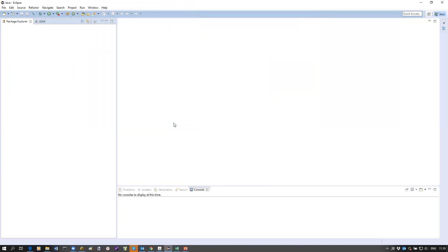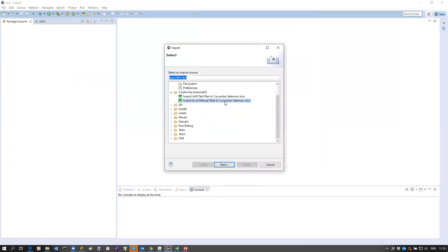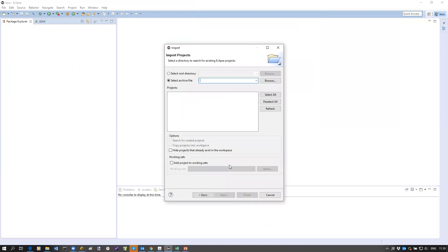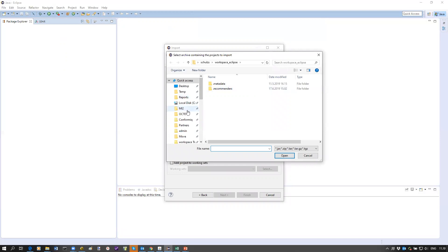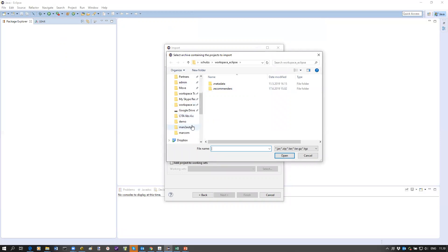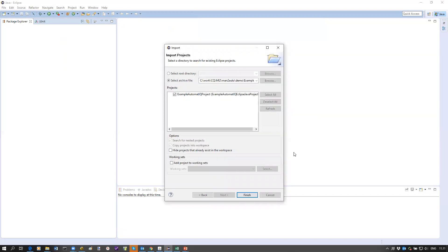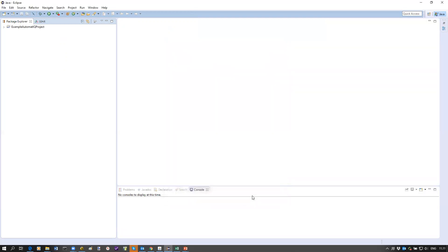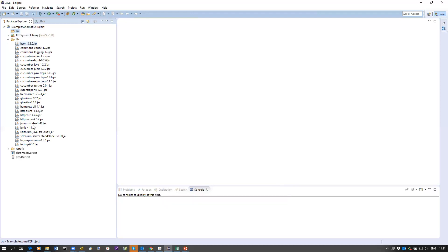We still need to set up our target project. To make this simpler, Conformiq is providing an example project that you can use to get started. We import an existing sample project from the archive file downloaded from Conformiq. This basically gives you a pre-configured project that has a Cucumber based test automation framework which Conformiq has created.